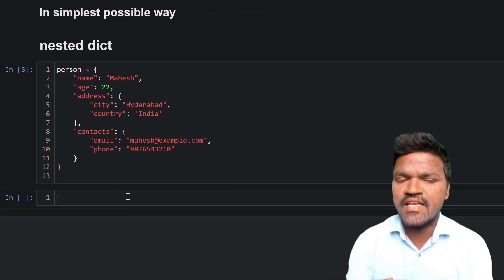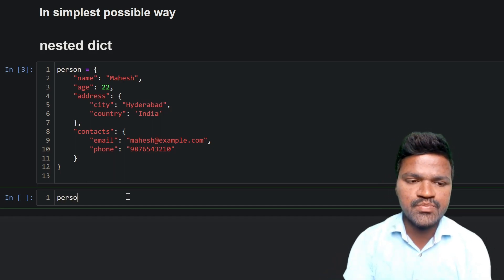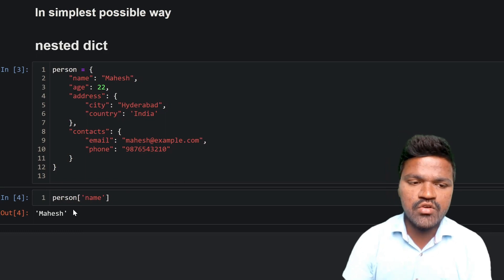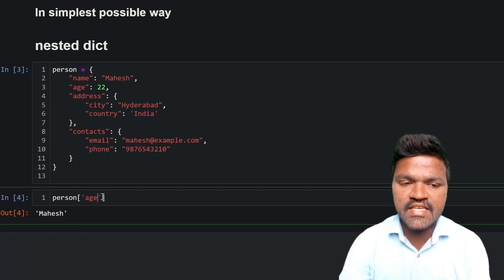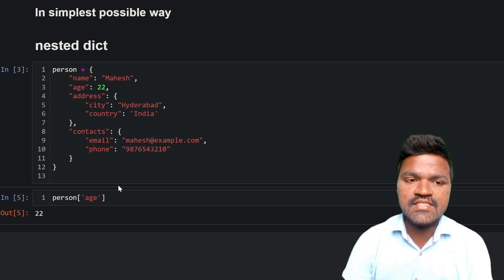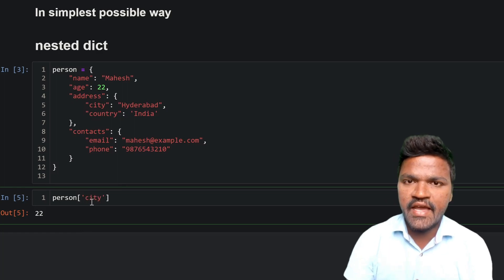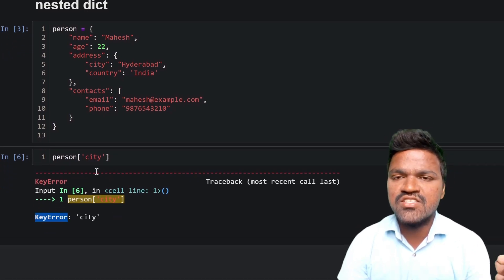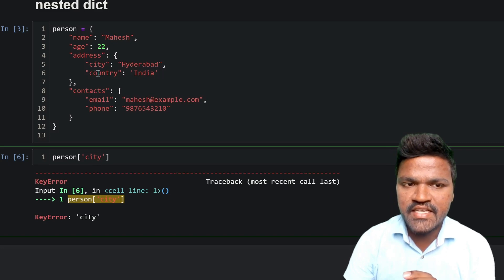Whenever we want to access elements in the dictionary, we use indexing by mentioning the key. For example, accessing 'name' or 'age' works fine and returns the value 22. But if we try to access 'city' directly, we get a key error — meaning city is not directly present as a top-level key in the dictionary.